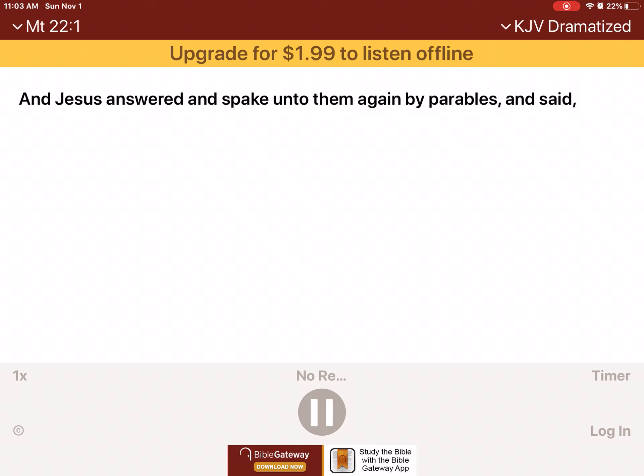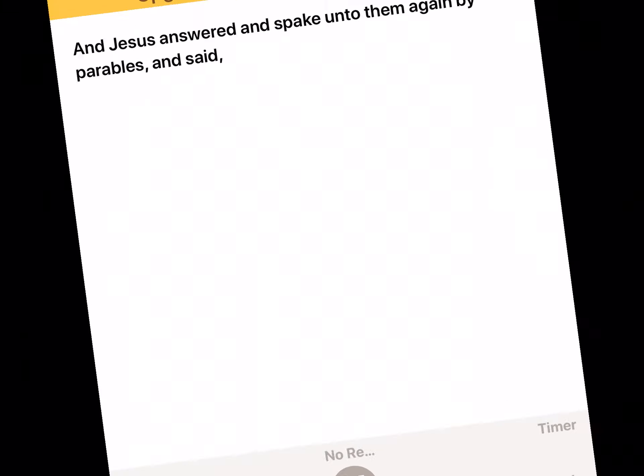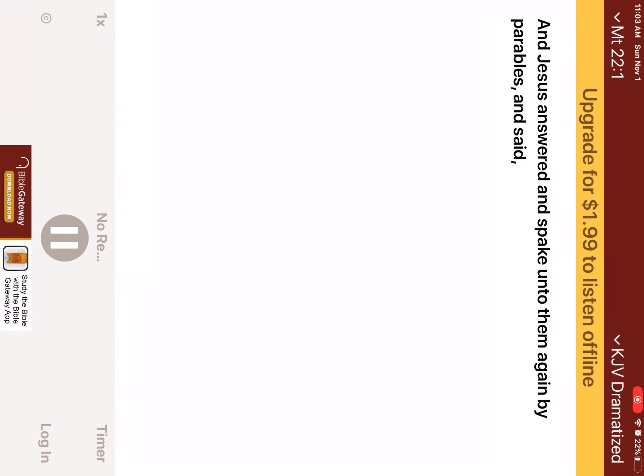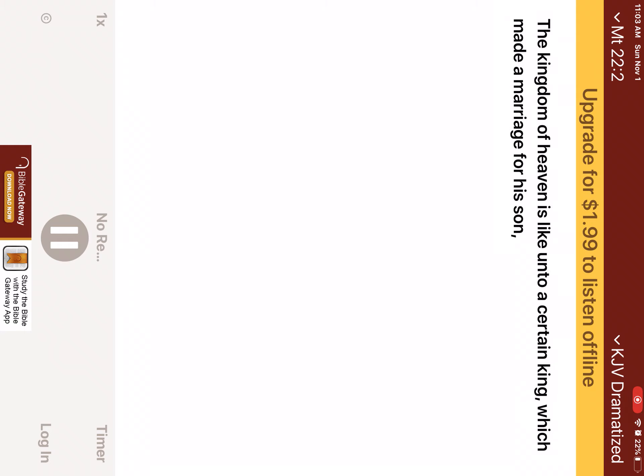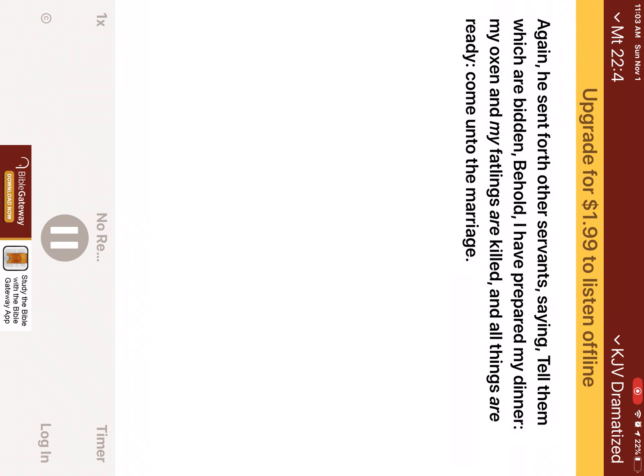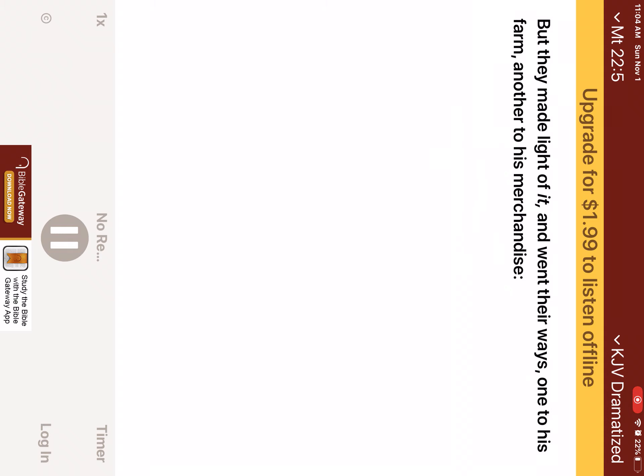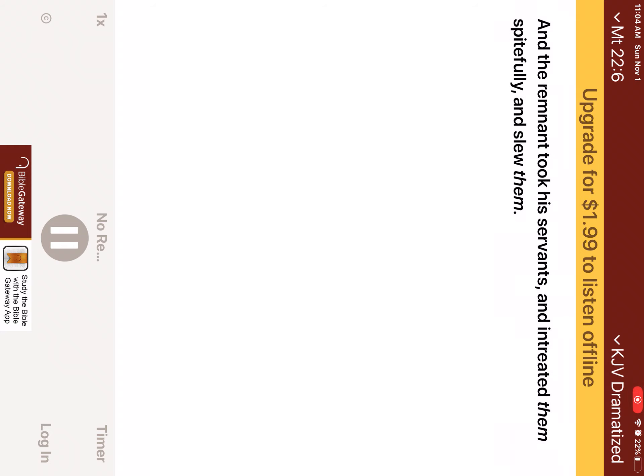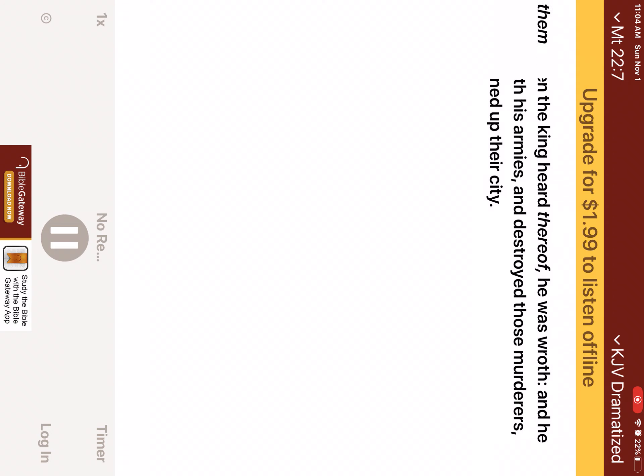Chapter 22. And Jesus answered and spake unto them again by parables, and said, The kingdom of heaven is like unto a certain king, which made a marriage for his son, and sent forth his servants to call them that were bidden to the wedding, and they would not come. Again he sent forth other servants, saying, Tell them which are bidden, Behold, I have prepared my dinner, my oxen and my fatlings are killed, and all things are ready. Come unto the marriage. But they made light of it, and went their ways, one to his farm, another to his merchandise. And the remnant took his servants, and entreated them spitefully, and slew them. But when the king heard thereof, he was wroth. And he sent forth his armies, and destroyed those murderers, and burned up their city.